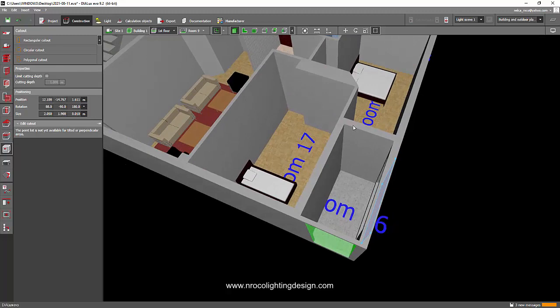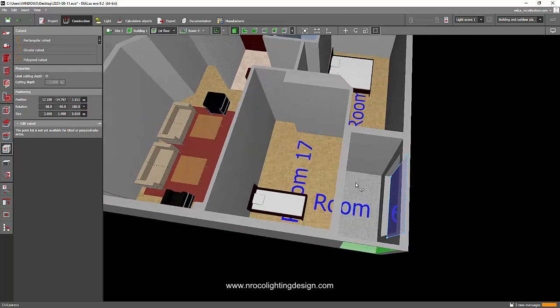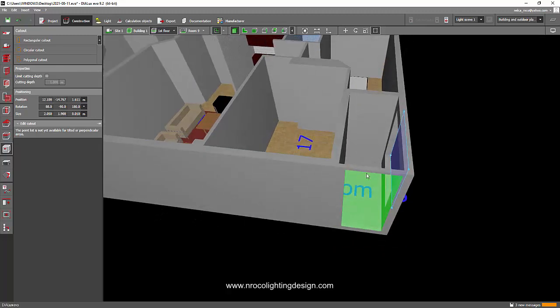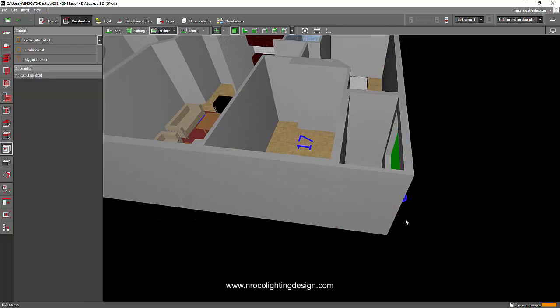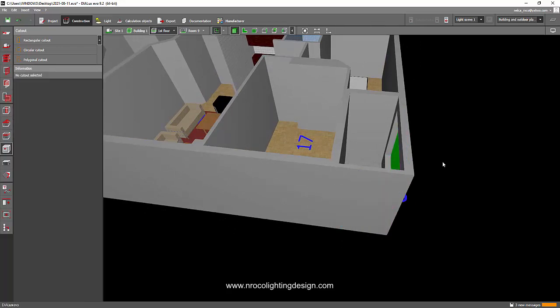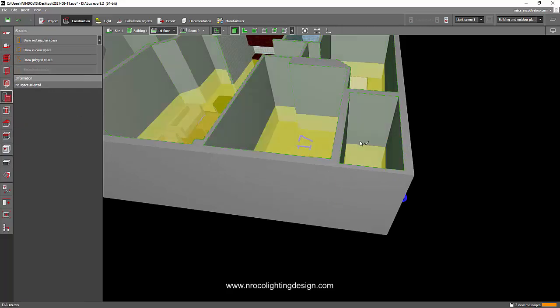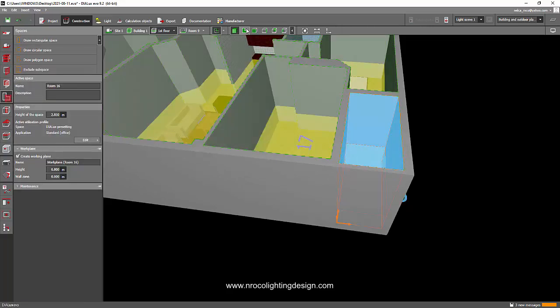Or actually, if it's really a balcony you should not add the walls here. What you should do if it's really a balcony is you don't need to cut it. All you need to do is skip this room, remove this one.